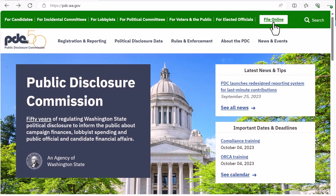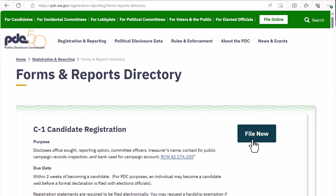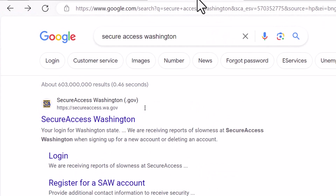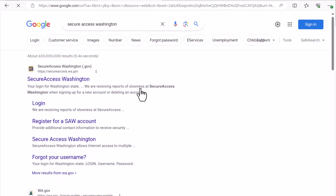Let's start here on the PDC website. When you file most reports through the website you will be redirected to sign in through Secure Access Washington. You can get to SAW through the PDC filing system or you can go directly to SAW by searching secureaccess.wa.gov.